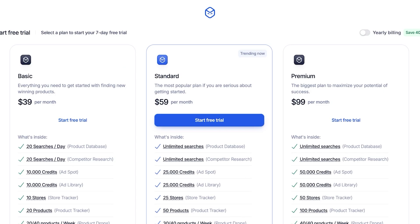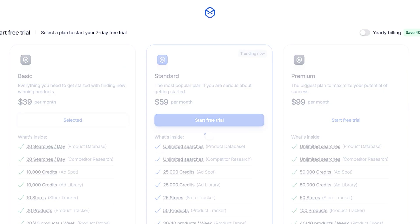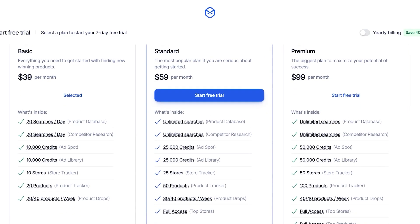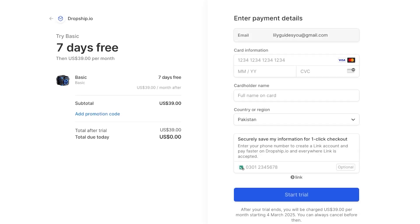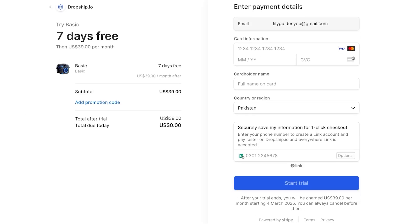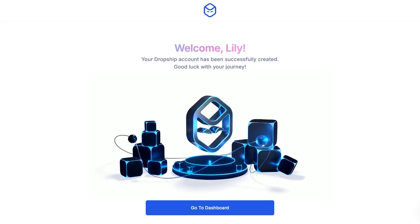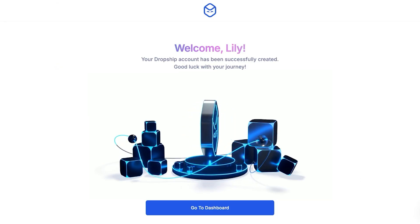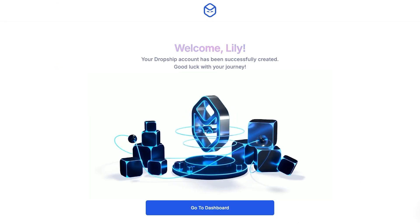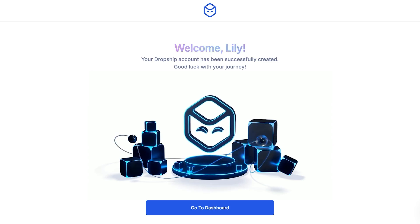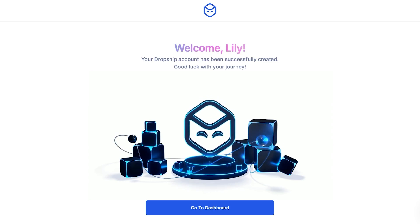We get a seven-day free trial. I'm going to opt for their basic plan, which allows 20 searches per day and has details about the different features. After that I'll just complete my information, and now that we've completed our basic sign-up, we can proceed.